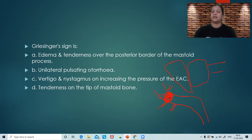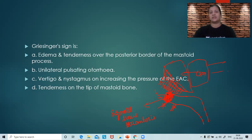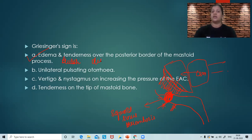Whenever there is sigmoid sinus thrombosis, we know the posterior limit of the mastoid is marked by the sigmoid sinus. If there is CSOM, the infection can go into the mastoid and from there into the sigmoid sinus, resulting in sigmoid sinus thrombosis. If there is a lateral sinus thrombosis, the venous return from the mastoid emissary veins gets impaired, causing edema over the posterior border of the mastoid. Along with pain and bluish discoloration, this is Griesinger's sign.